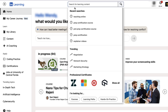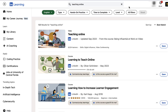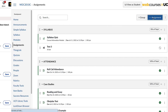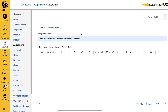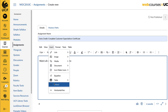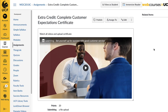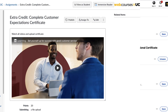Or, you can use LinkedIn Learning's main search by providing a more general topic to browse content. In addition to using the coaching feature, instructors can create graded or extra credit assignments based on the student completing a certificate in LinkedIn Learning or creating a reflection about content they completed.